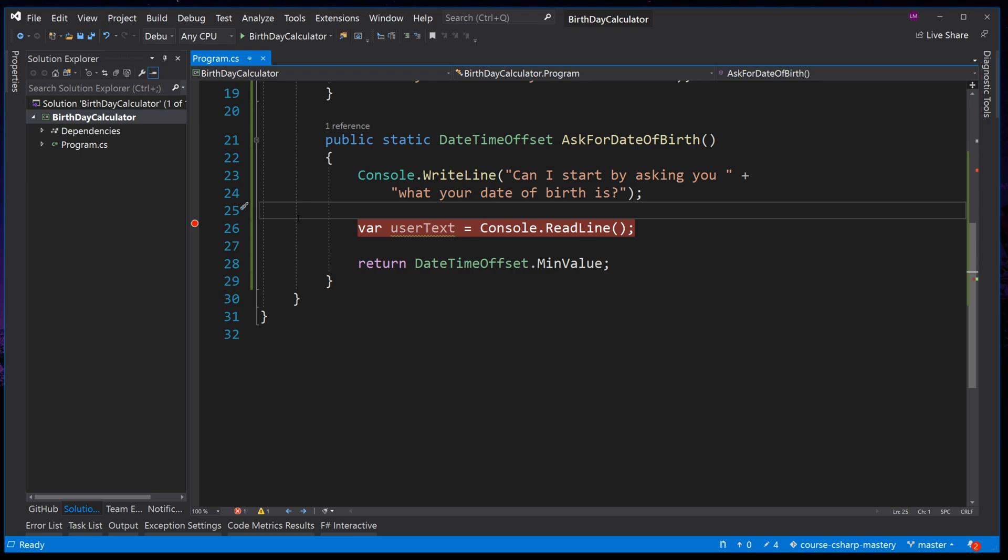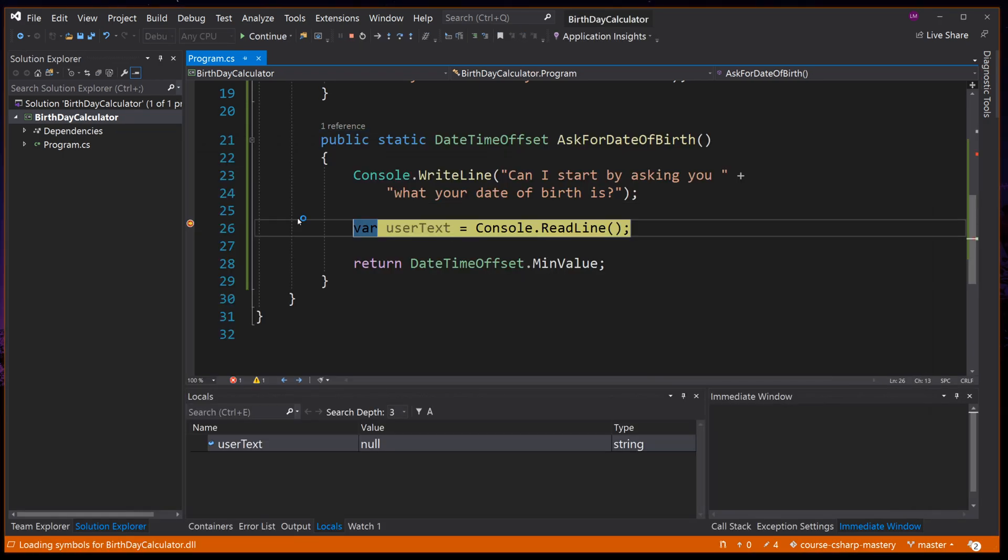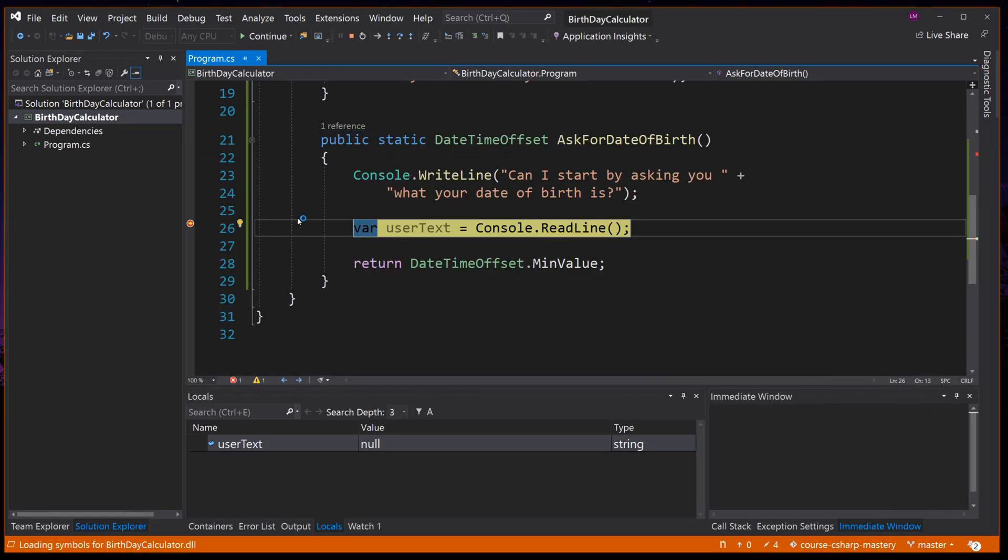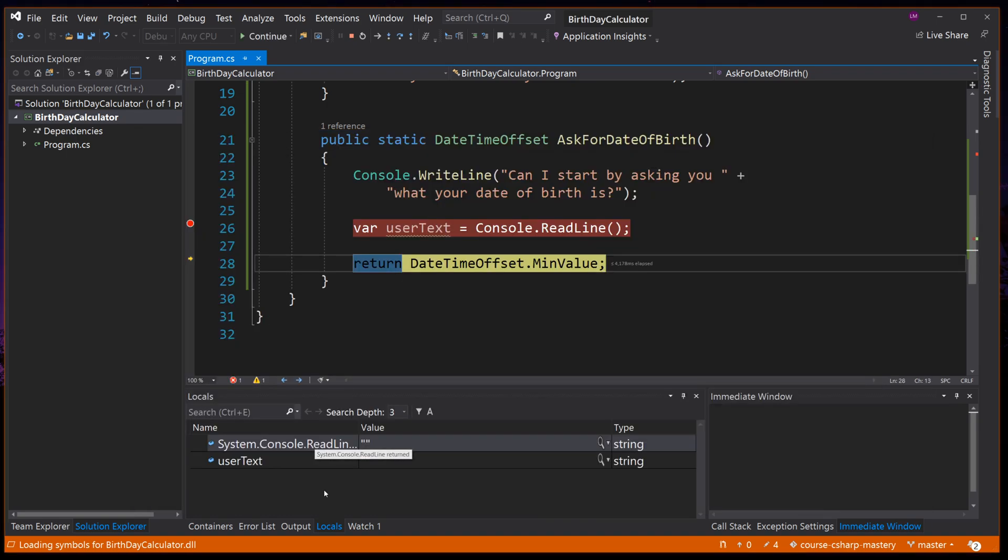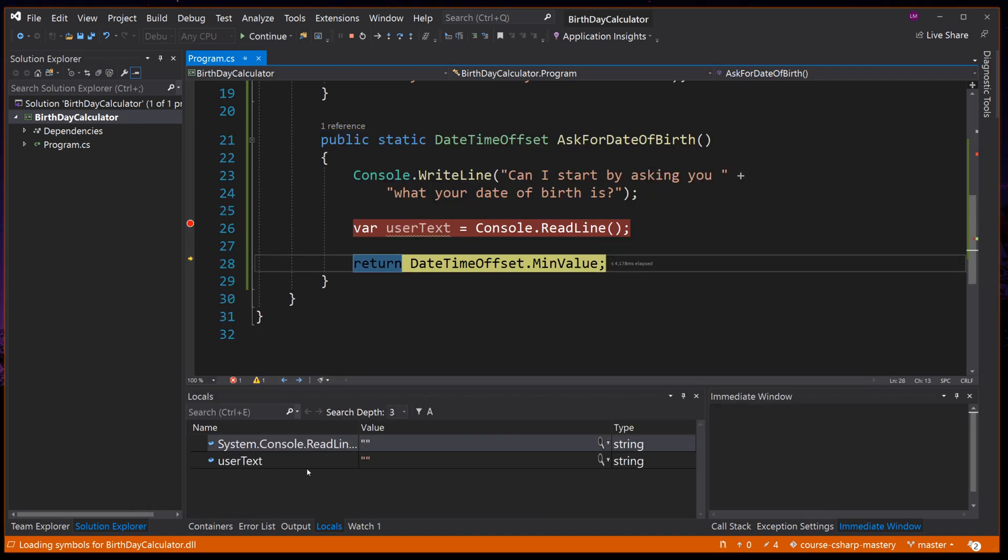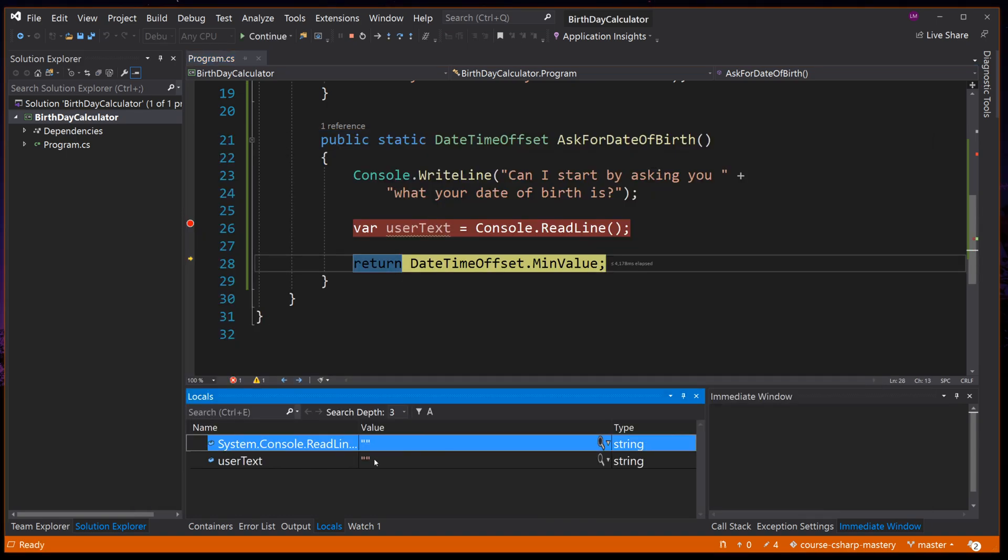This time, let's just press Enter without entering any text. Notice this time, UserText is an empty string. It is a valid string, but with no content. This is an important thing to remember when thinking about the expected possible return values of Console.ReadLine.